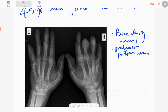Here you can see there is involvement of the first metacarpophalangeal joint, and in fact all the metacarpophalangeal joints are involved. The proximal interphalangeal joints are also involved, and some parts of the wrist joints are also involved.